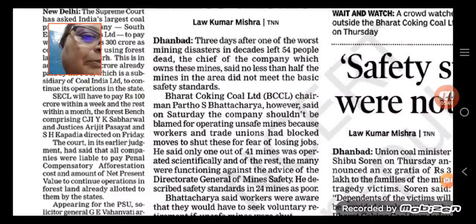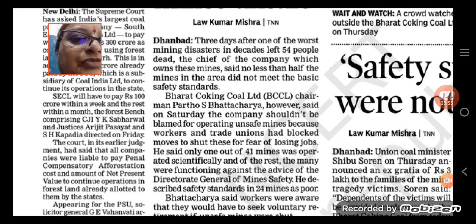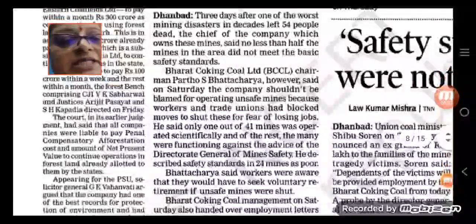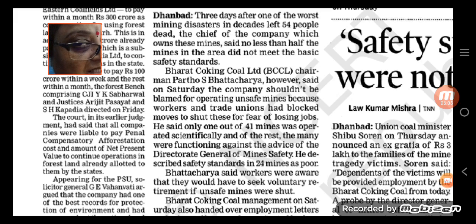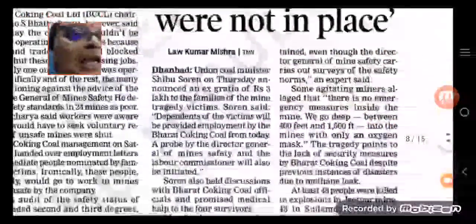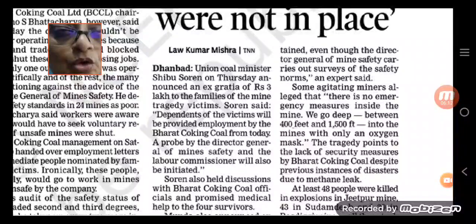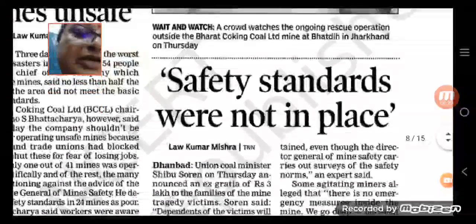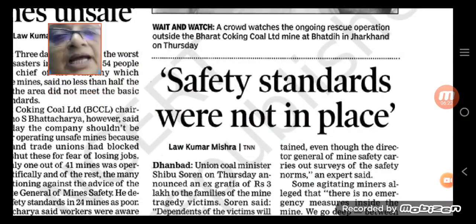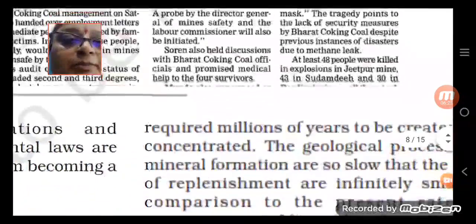The chief of the company owning these mines said that no less than half the mines did not meet the basic safety standard. Working in mines is very hazardous — it is a matter of risking your health and your life. Mining continues for the benefit of those who profit from it, but safety standards in coal fields must be proper. If safety is not right, it is very harmful and difficult for the people.